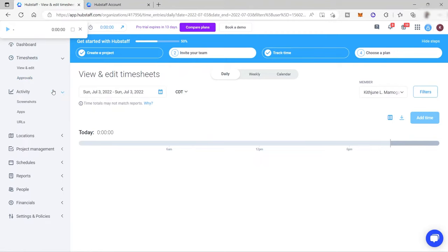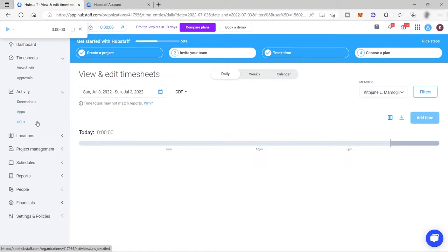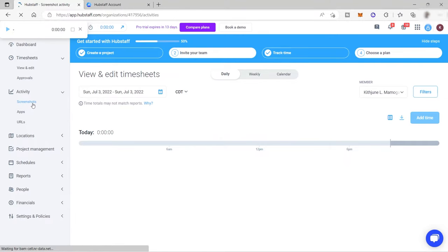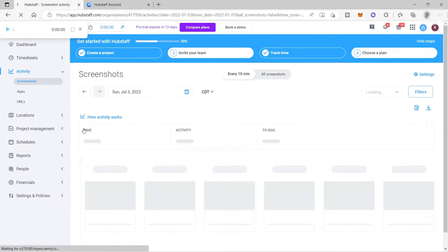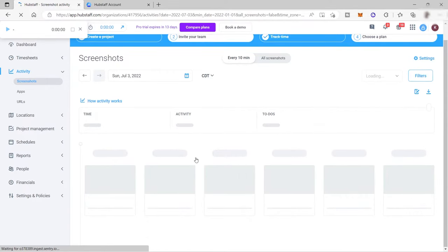Under 'Activity' is where you can see the screenshots. Once you start time tracking, the software will begin taking screenshots of your computer screen. It will also record all the apps you open during your working schedule and the URLs you visit during working hours. Be careful, because your employer can monitor those. The screenshots taken from your computer during working hours will appear here under your screenshots.